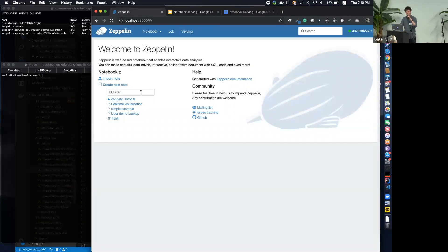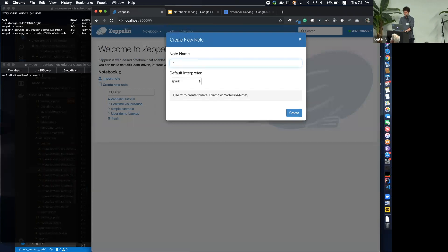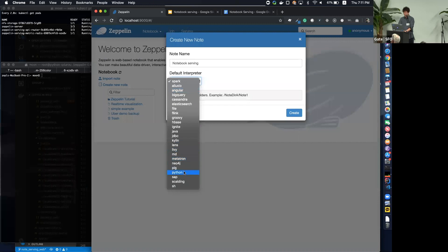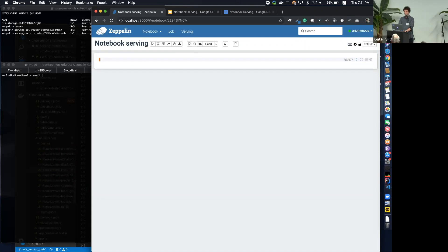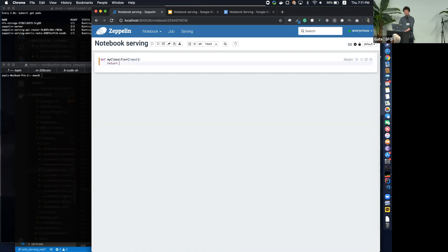This is the user interface. What I'm going to show you is all available on GitHub — it's not yet released, but will be included in the upcoming 0.9 release. Source code is available so you can build and try it yourself. Let me create a notebook — I'll type the name, choose Python, and create a really simple binary classifier.